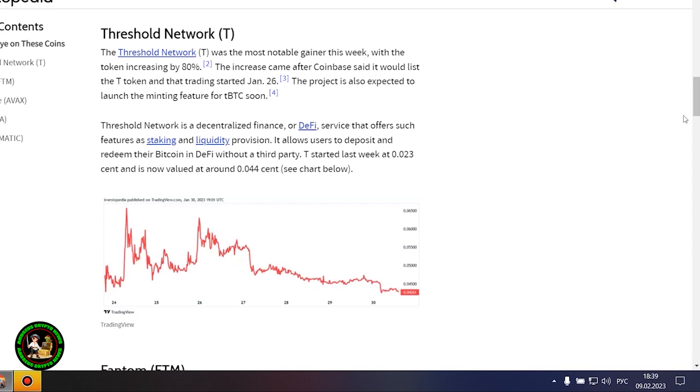Another major gainer this week was Phantom, which jumped 27% after the integration of the Vault on Chain fund and the launch of an NFT marketplace on its network.